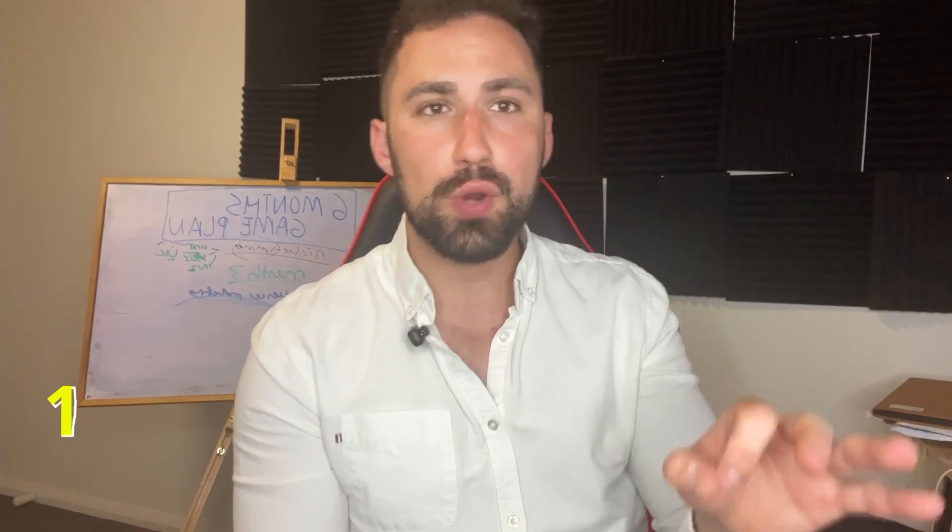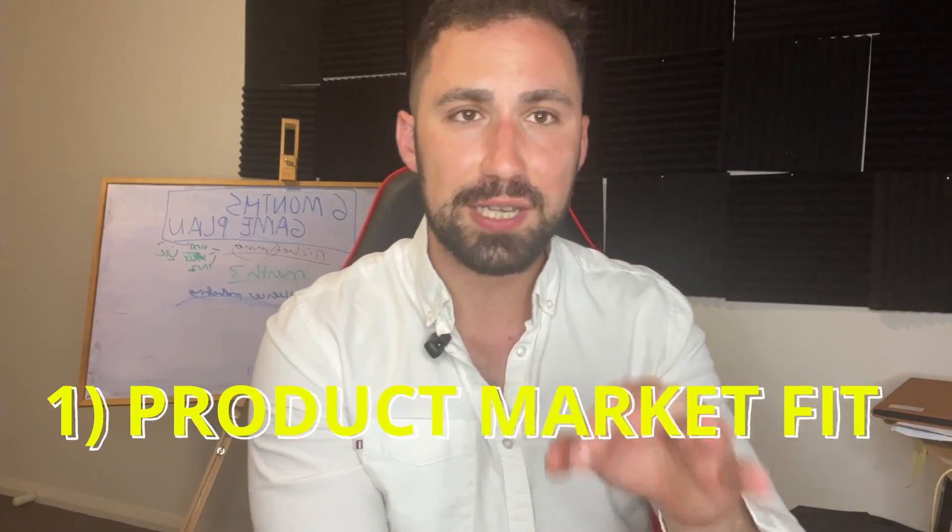Before we get into it, I'm Jim and I've been running ads for Fortune 500 businesses and companies all around the world. Before we get into it, I want to state one thing: if you do not have a product and market fit yet...